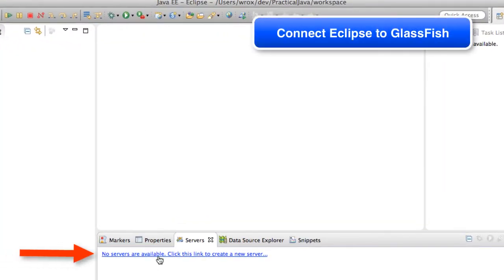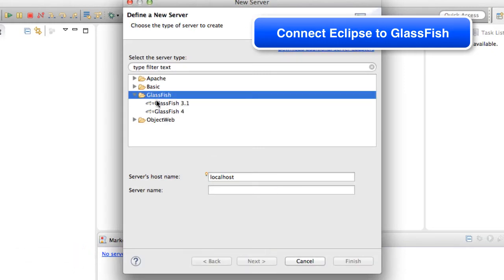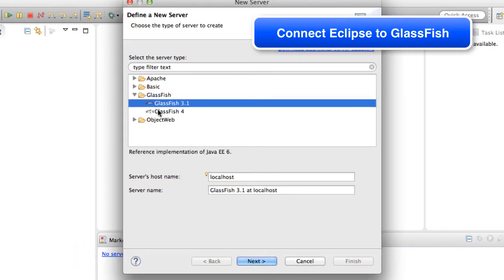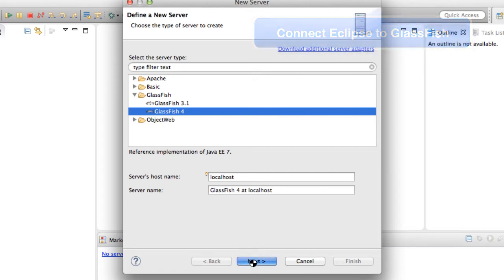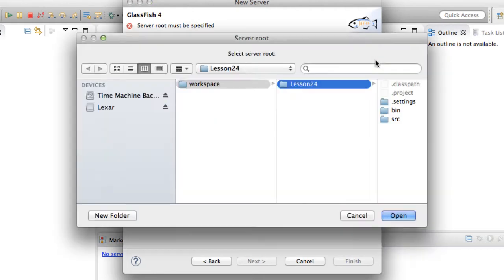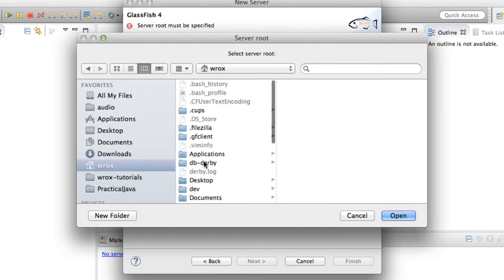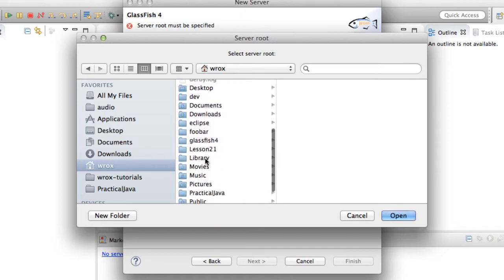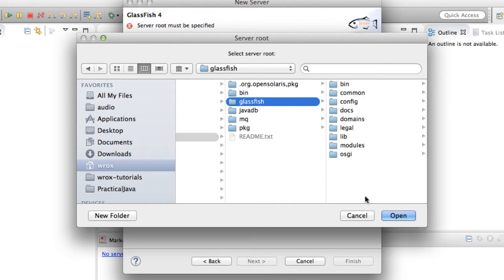At the bottom here, we're going to add a new server. We're basically going to connect Eclipse to GlassFish. I'll select the link there to add new servers. Under the folders here, I'll choose GlassFish 4. I'll keep the other defaults and hit next. Then I basically have to tell it where my GlassFish server is installed. If you've been following along with the videos, you have it installed on your local computer. I have it in my directory called GlassFish 4, and then the GlassFish subdirectory. I'll select that and hit open.